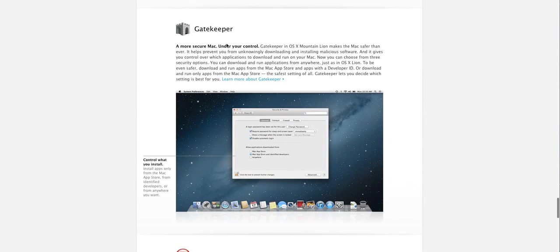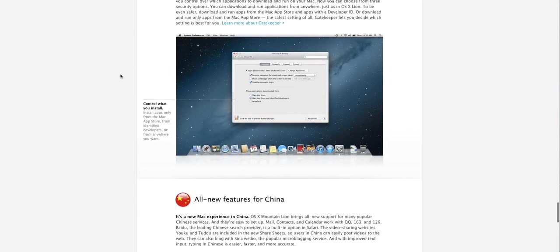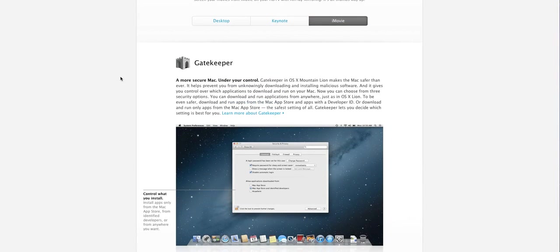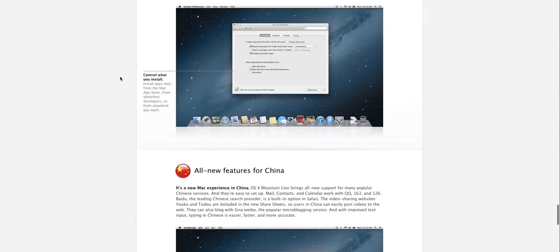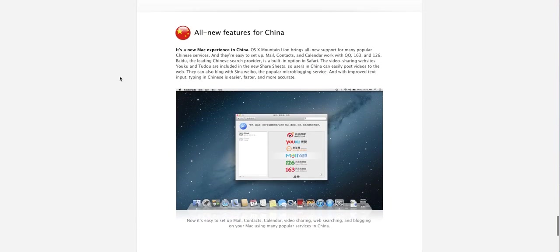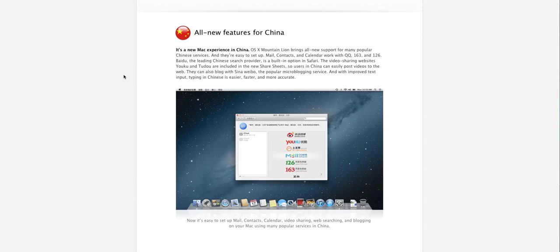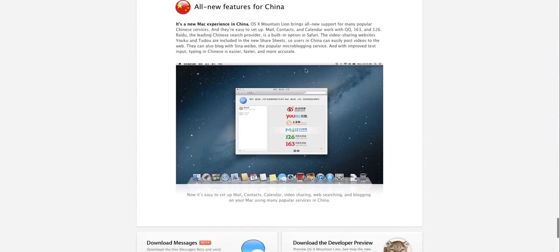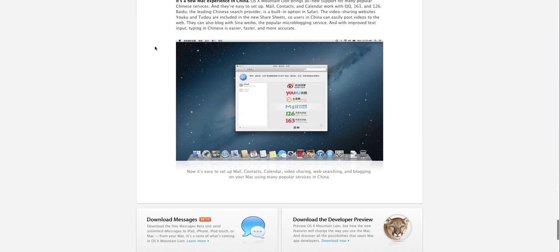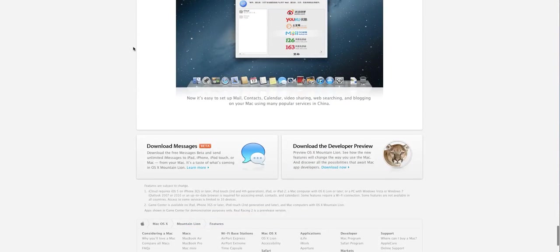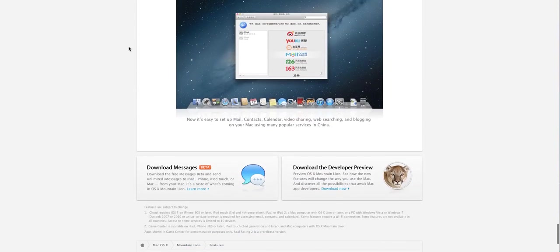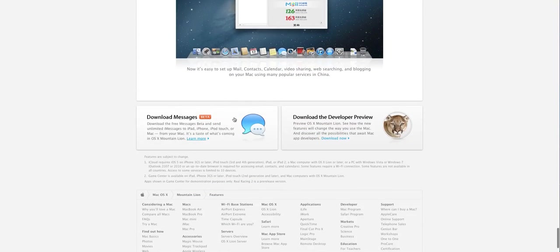You have Gatekeeper which is also a new feature which basically adds some security to your Mac. The next is that these have all new features for China. So if you're in China and use a Mac, you have some whole lot of new options I guess. I'm not really sure about this, but yeah, that's that.